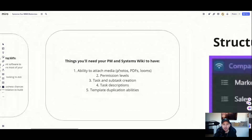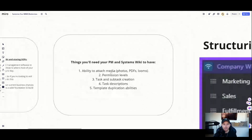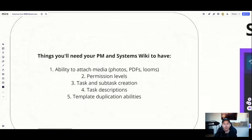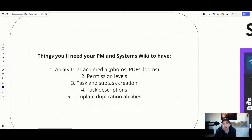Take the time to build this — it's really important. Things you'll need for your PM and systems wiki include the ability to attach media. If your project management software does not have the ability to attach photos, PDFs, or Looms, you need to get that ability — especially embedded Loom videos, which will be crucial for actually storing some of these SOPs.